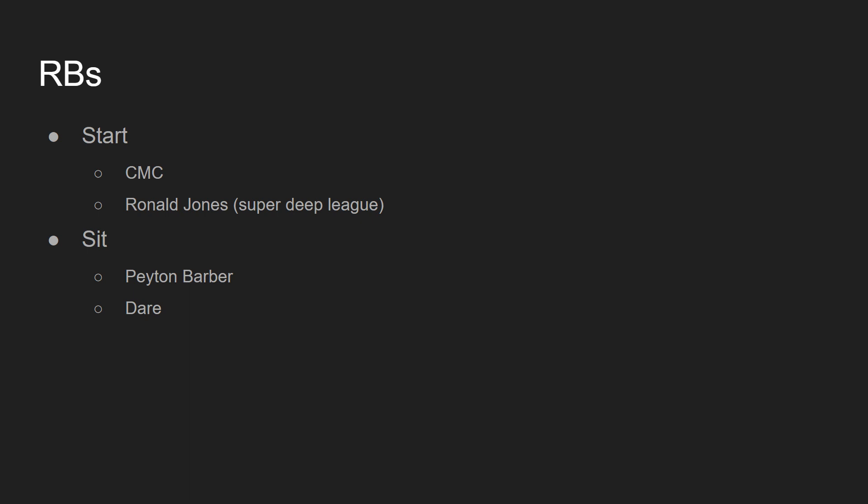You could also start Ronald Jones. Now, this is in super deep leagues. Not in every single league can you start Ronald Jones. There were reports Ronald Jones is going to be getting the ball a lot more tonight. Bruce Arians is going to be trying to run the ball more with Ronald Jones. How true is that? Who really knows, we will see tonight. I wouldn't advise starting him in any type of league unless you're in like a 16 or 18 team league, super deep league with three flexes, maybe. Like a 12 team league with three flexes, maybe I would throw out Rojo.